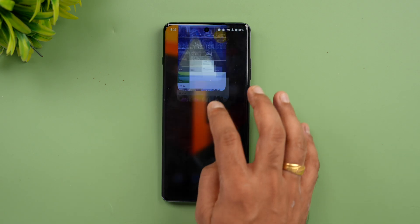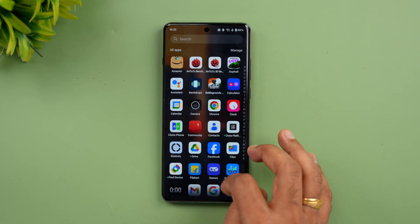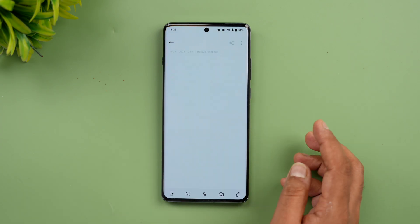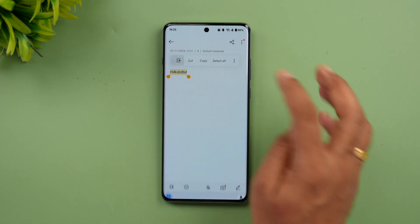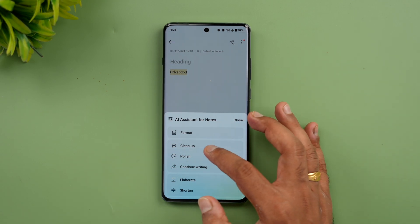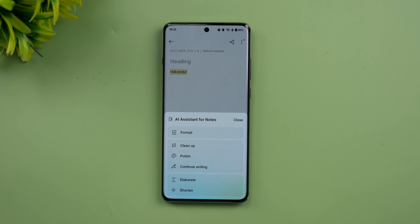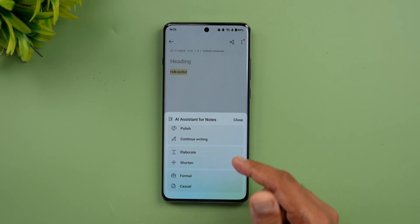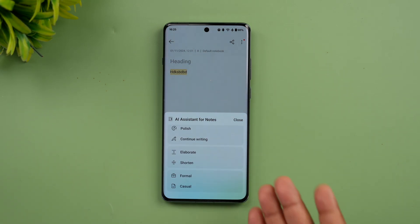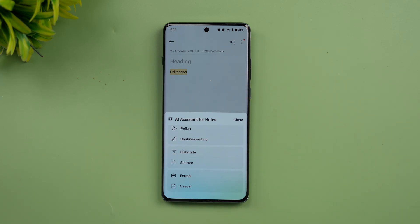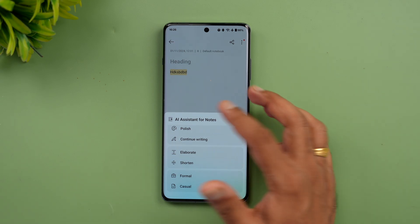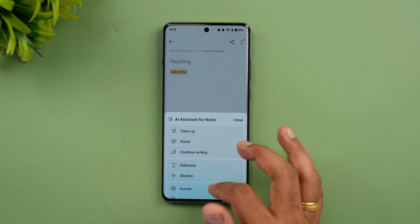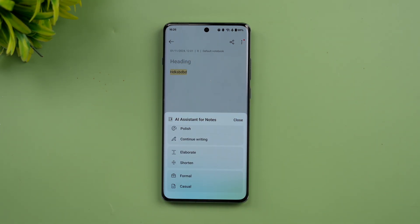The Notes application has also been improved with AI tools. Selecting text in a note reveals AI options including: Format, Clean Up (which removes unwanted words or phrases), Polish, Continue Writing, Elaborate, and Shorten. You can also set the tone — formal or casual. These AI assistant tools are available in OxygenOS 15's Notes app by simply selecting text.